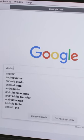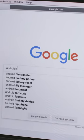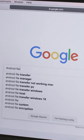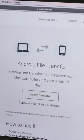You'll need to download Android File Transfer to your Mac from Google. You can search for it from your browser or click the link in the description.